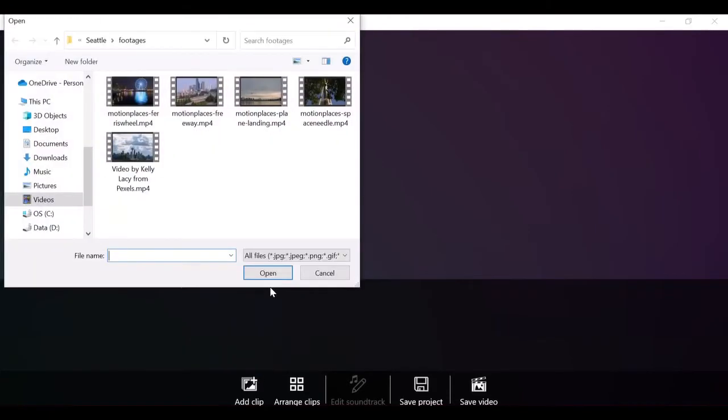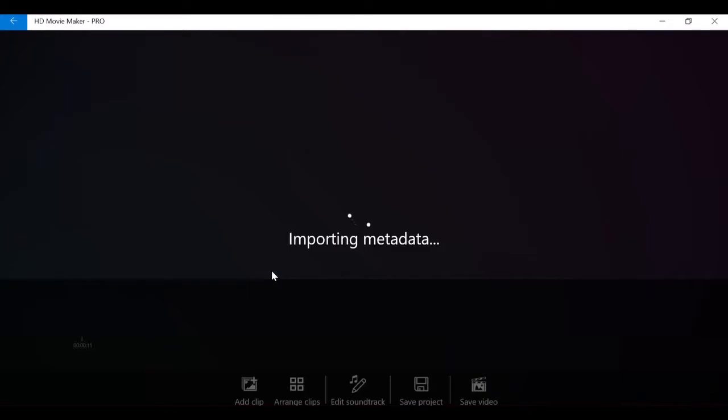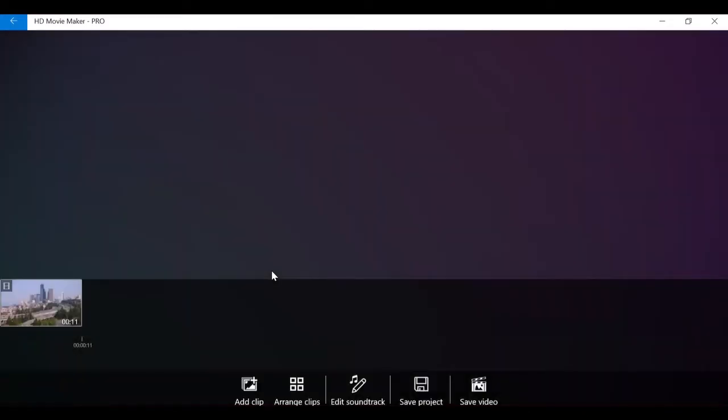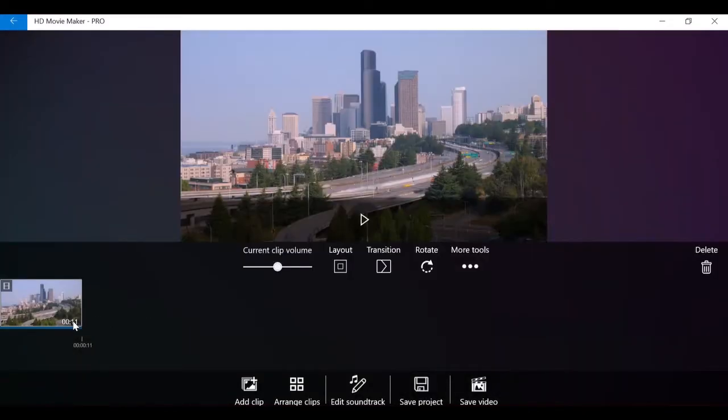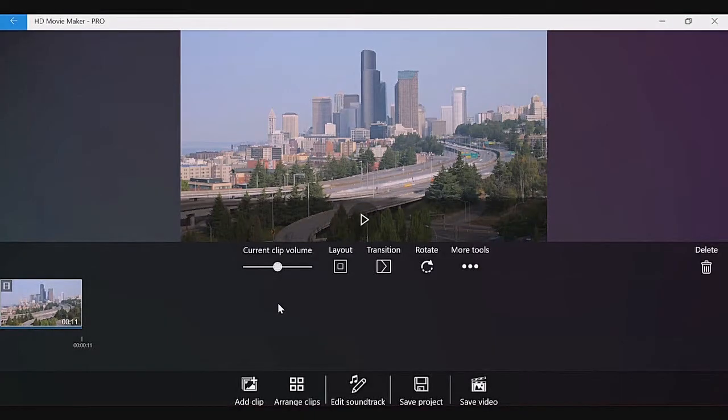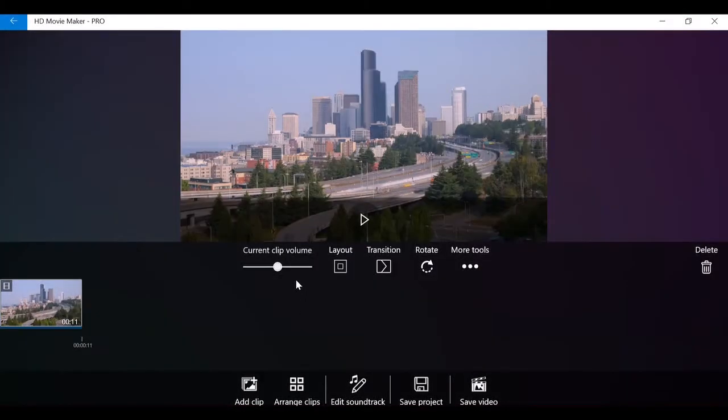After adding a video to your project, you will have a video clip in the project timeline. When you click to select the video clip, you will see the basic settings show up on the clip toolbar, including clip volume, layout, transition, rotate, more tools, and delete.